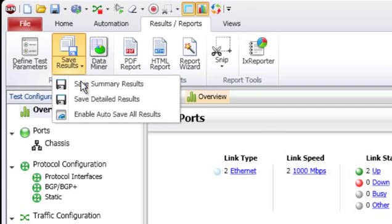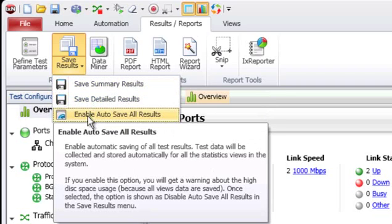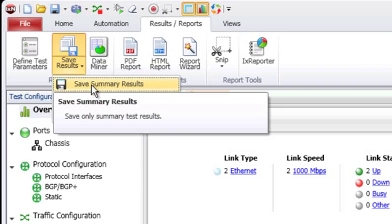Here in save results, you also have the ability to choose to just do a save summary results. A summary will be a subset of the information — usually good enough for summary reports but it doesn't have some of the detailed information you may want. So you'll have the option to save summary or save detailed. These new options for save results save to the new object model database.